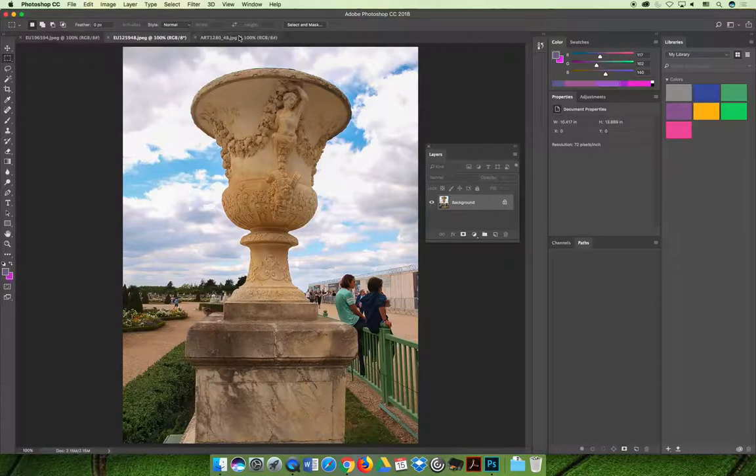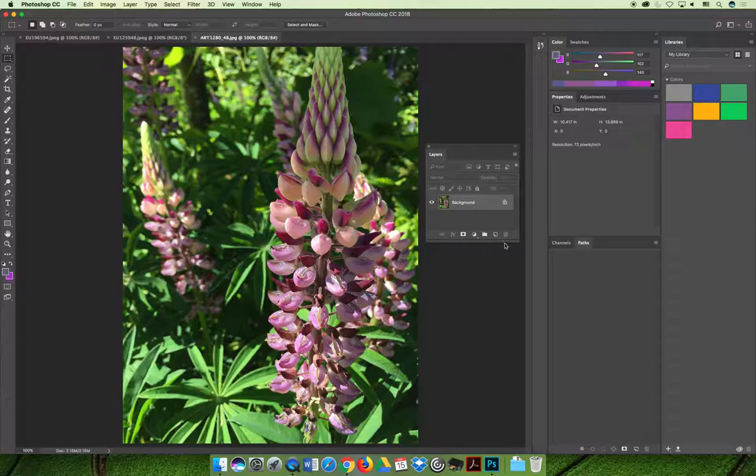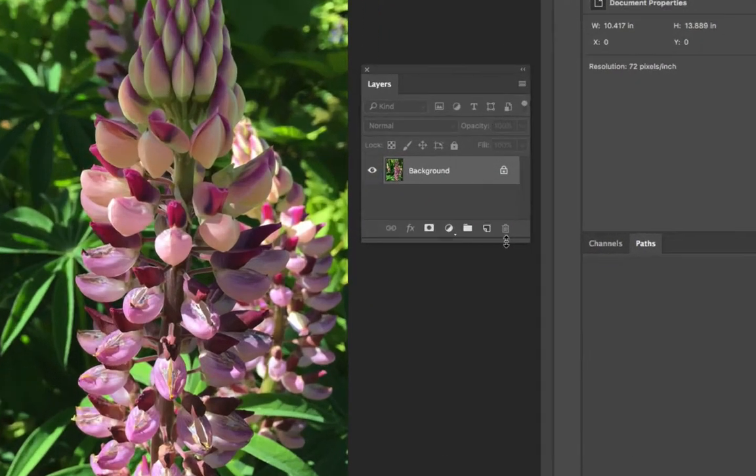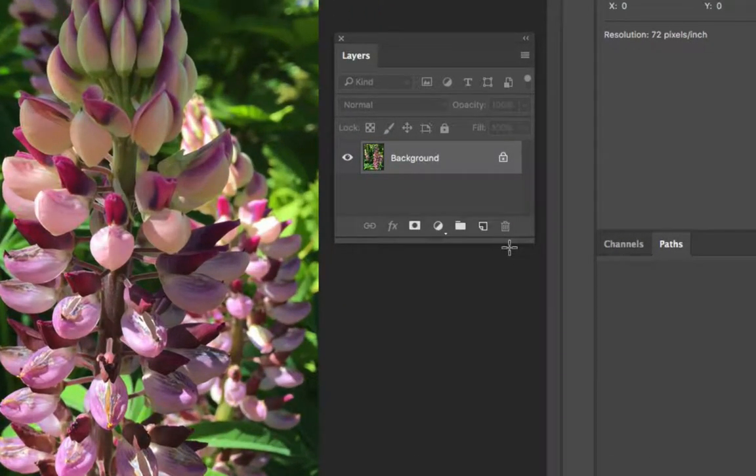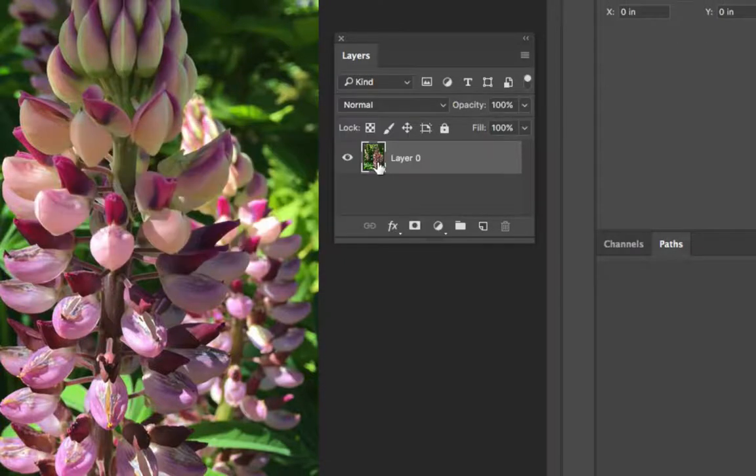The first thing that I need to do is have an image open and if we take a look at the layers panel you can apply an adjustment layer to a background layer even though it's locked. For good practices I always like to convert it to be a regular layer in case I want to do additional editing.